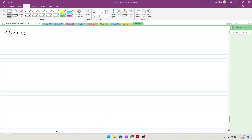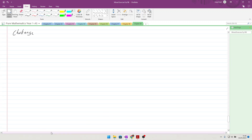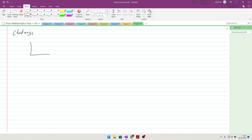Okay, here we are for the challenge questions of chapter 9. So there's only one, and it's quite a fun one, in an odd sort of way.